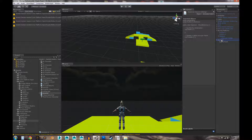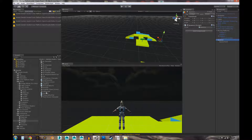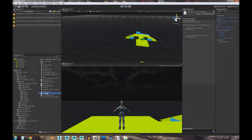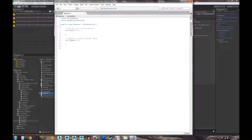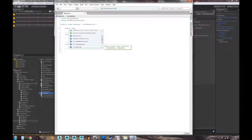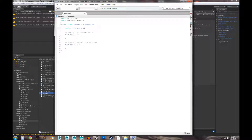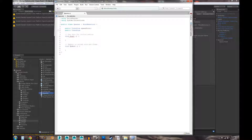Let's go ahead and attach the script to our Spawner object, then open it up. We're going to set up a few variables. The first one is going to be the spawn point, so we'll say 'transform spawnPoint' — we'll use this to determine where we're going to spawn our object. The second variable will be a transform that holds the object we spawn, called 'spawnObject'.